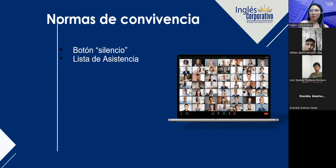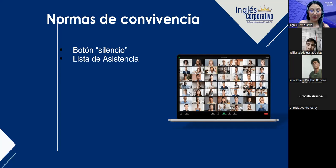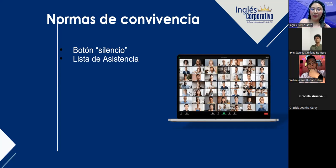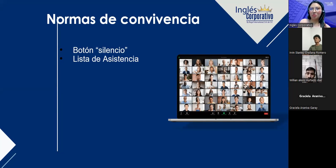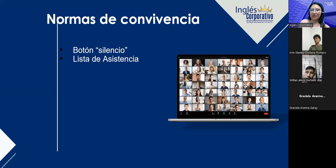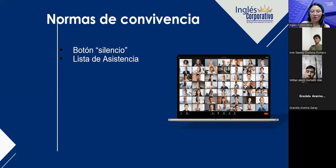Mantendremos el micrófono en silencio — solo lo activamos si vamos a participar o si hay alguna pregunta. Si hay que repetir todos en conjunto, quitamos el silencio y luego lo volvemos a activar. La lista de asistencia se toma siempre al inicio de la clase, por eso les motivamos a ingresar con su nombre completo tal cual aparece en su DUI, como lo pusieron en la solicitud de inscripción.